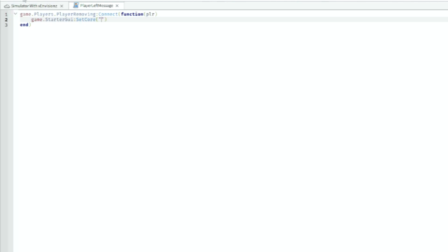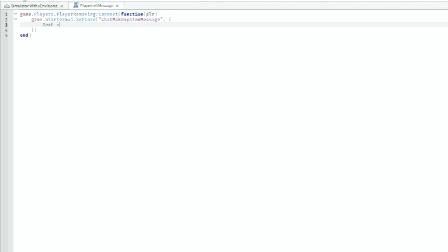We're going to do ChatMakeSystemMessage, comma, and then the curly braces. We're going to go down and we're going to make the text equal to plr.Name.